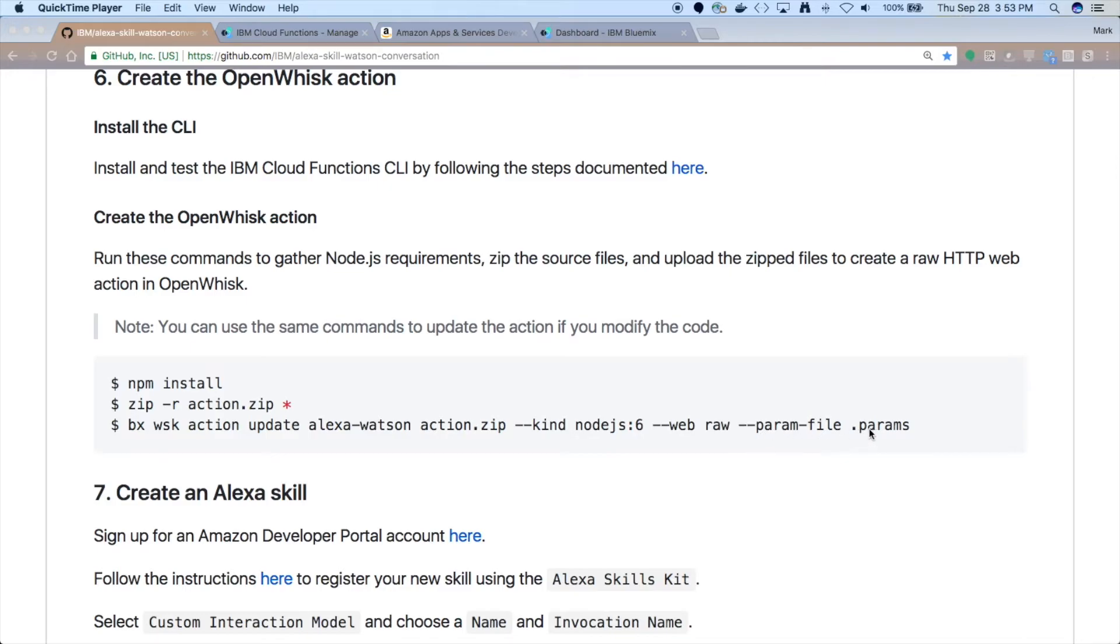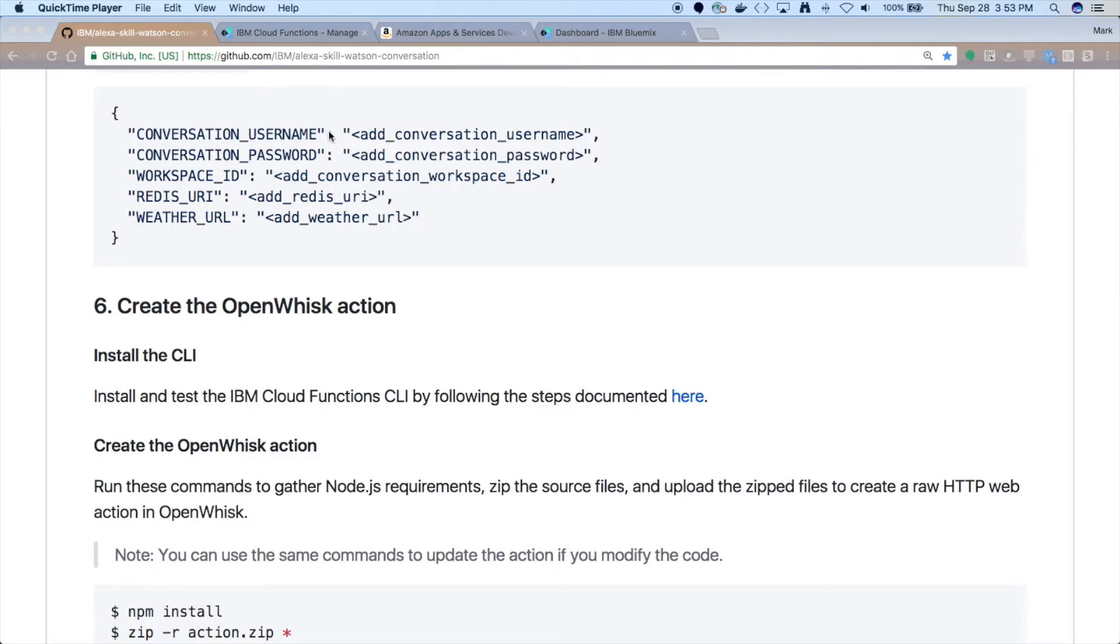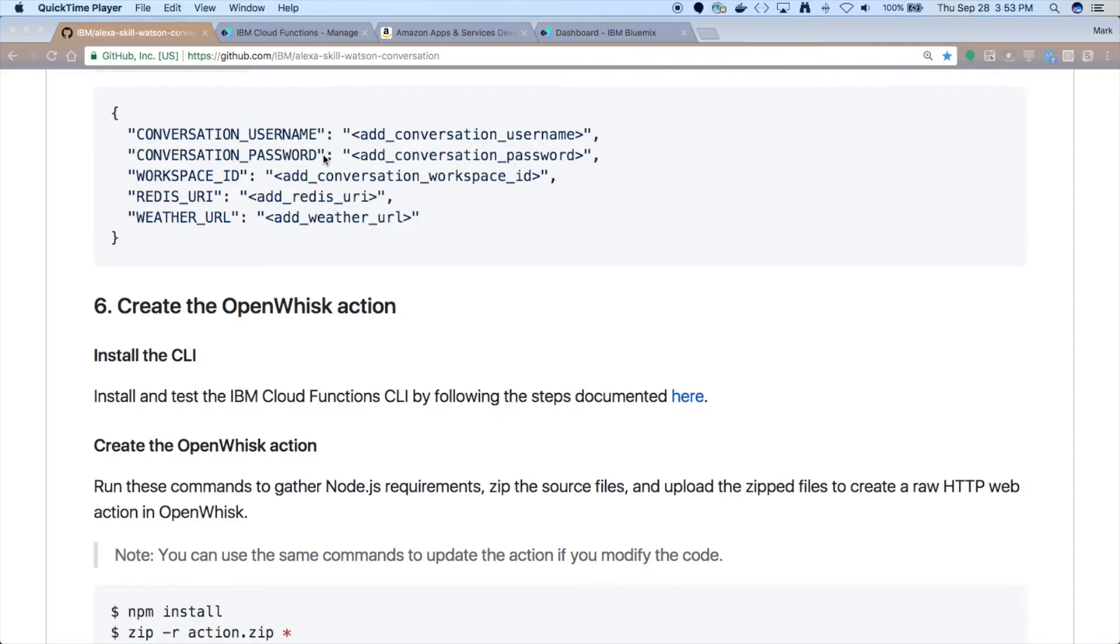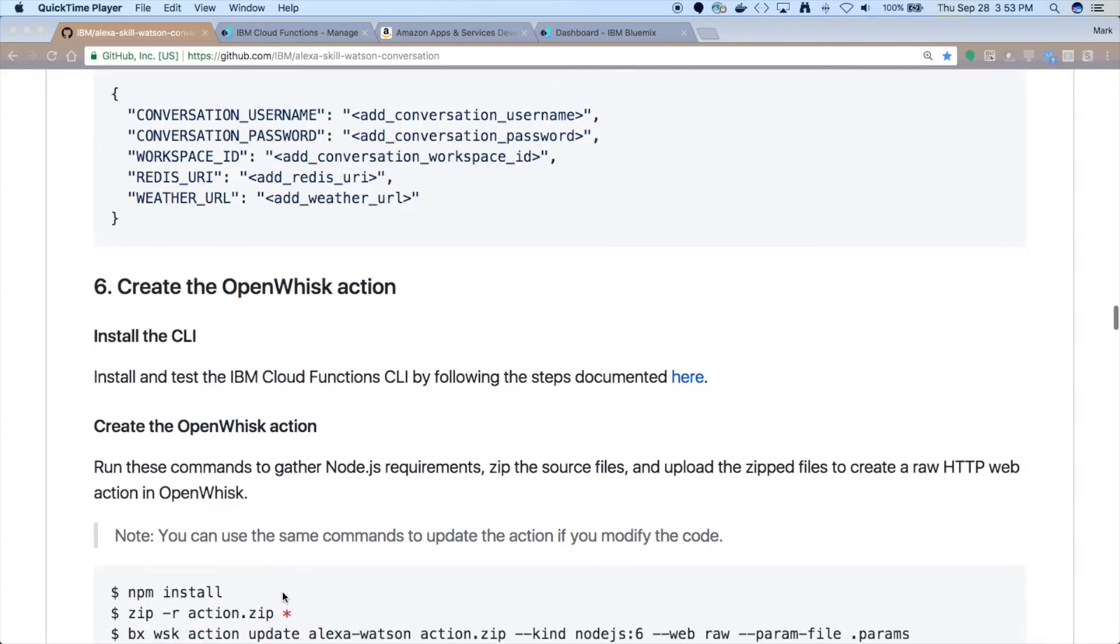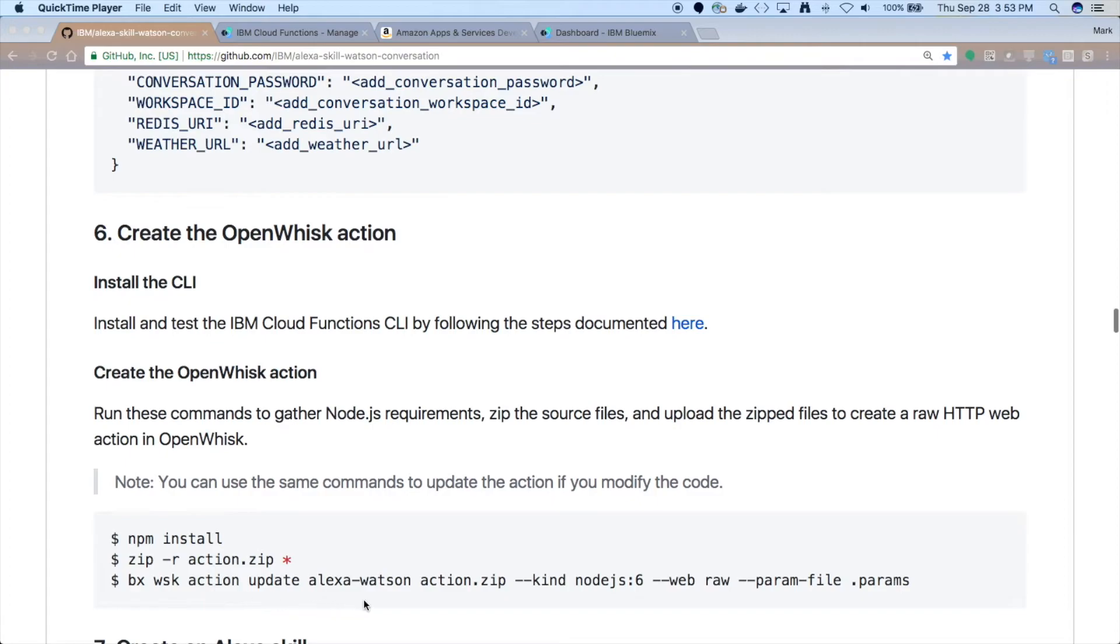The param file here, this .params is where I put the credentials. You can also pass parameters right here on the command line with just the dash dash params. But I use a .param file so I can stash username, password IDs to communicate with conversation and Redis and the weather channel without exposing that on the command line. And by the way, if you want to now change this action to use a different conversation, you might have a different username and password depending on what service it's in. But certainly you can point to another workspace ID just by setting this and then re-zip it, upload it again, either overwrite the same name or use a new one. And you're off and running with a brand new conversation dialogue.